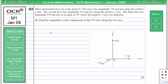Question 3. Three horizontal forces act at the point O. One force has magnitude 7 newtons and acts along the positive x-axis — that's this one here. The second force has magnitude 9 newtons and acts along the positive y-axis — so that's this force here. The third force has a magnitude of 5 newtons and acts at 30 degrees below the negative x-axis — so that's this force here.